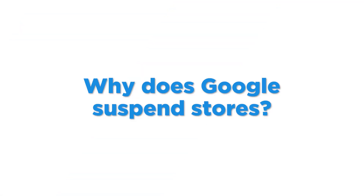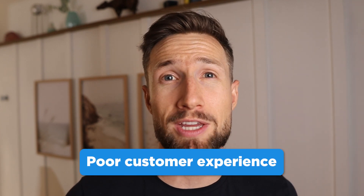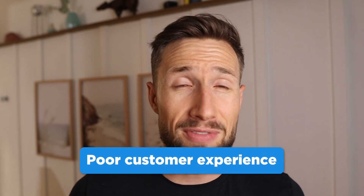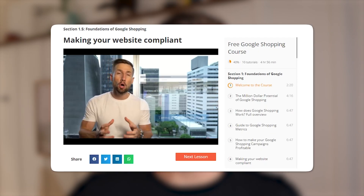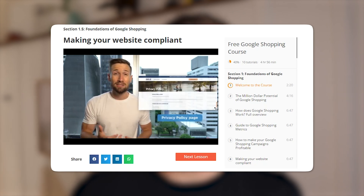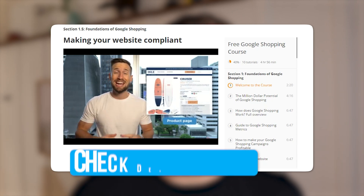So why does Google suspend stores? Google doesn't want people running Google Shopping ads that are going to deliver a poor customer experience for their users. If they feel this way, they're going to suspend you. We go through this in the compliance lesson of our free Google Shopping course — I recommend you check out that lesson. I'll leave a link to it down below.